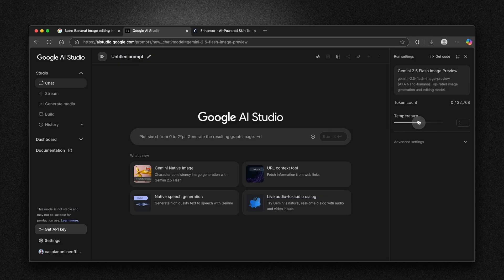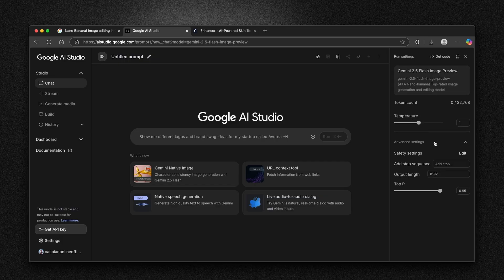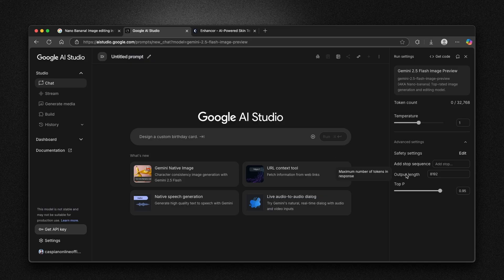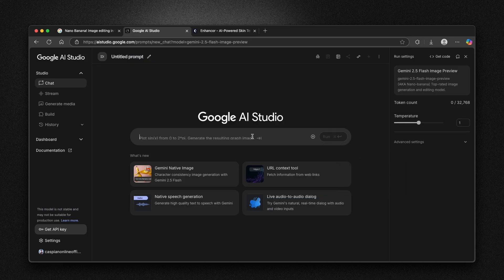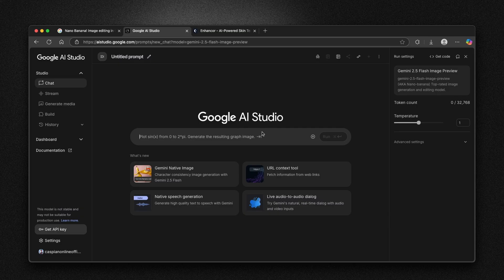Basically this means creativity allowed in the responses. You can crank this up to two, but I will leave it to one. Then if you go down below, you will also find a few more options like safety settings and output length. I will leave every single option here as it is.